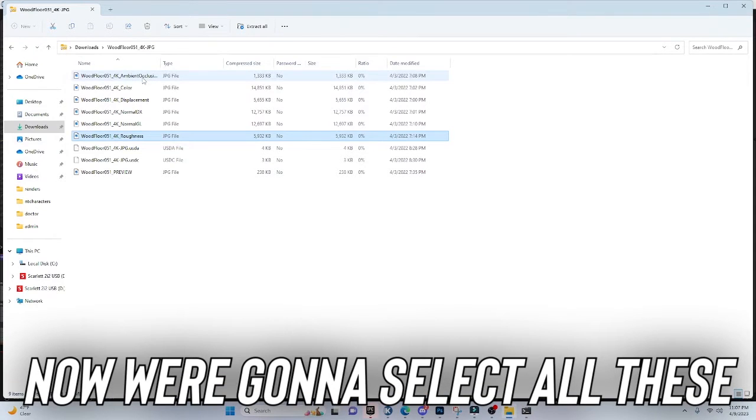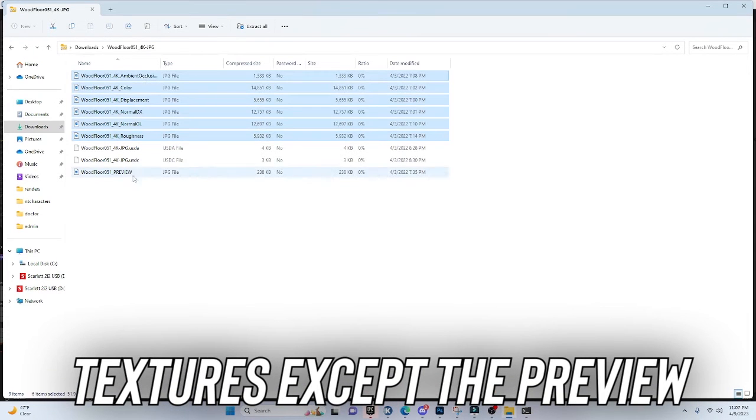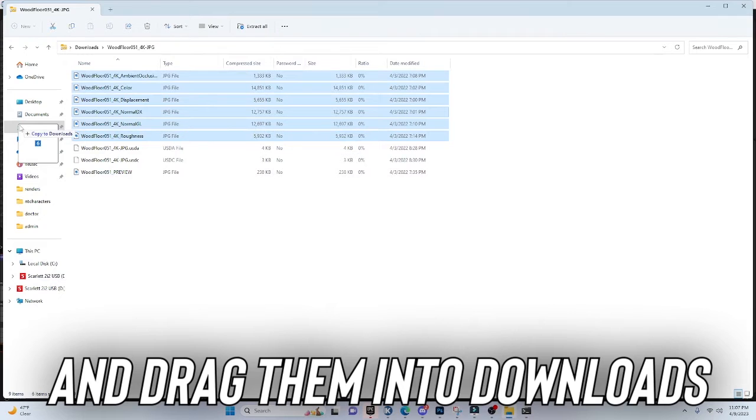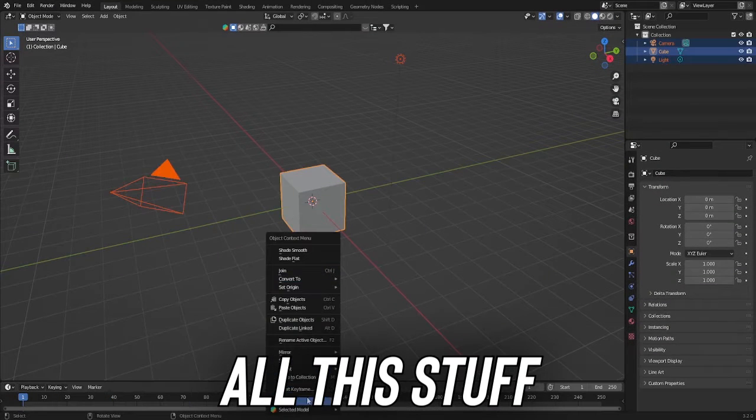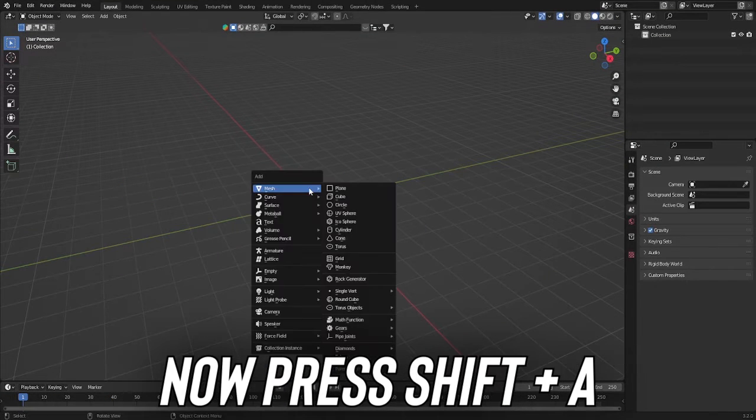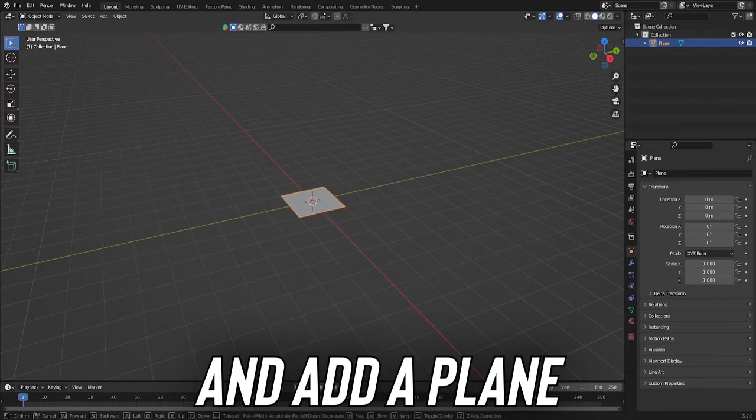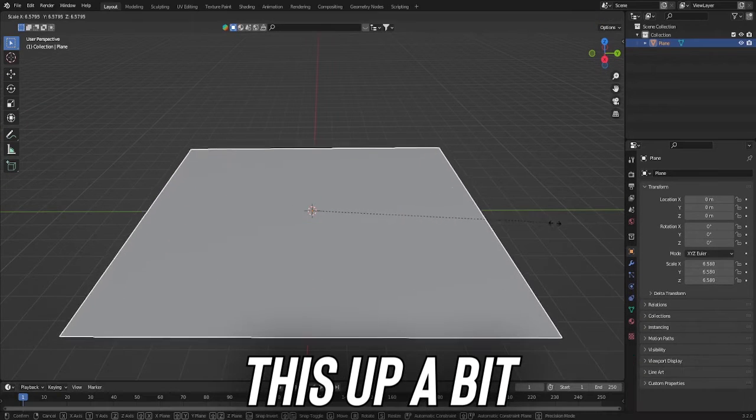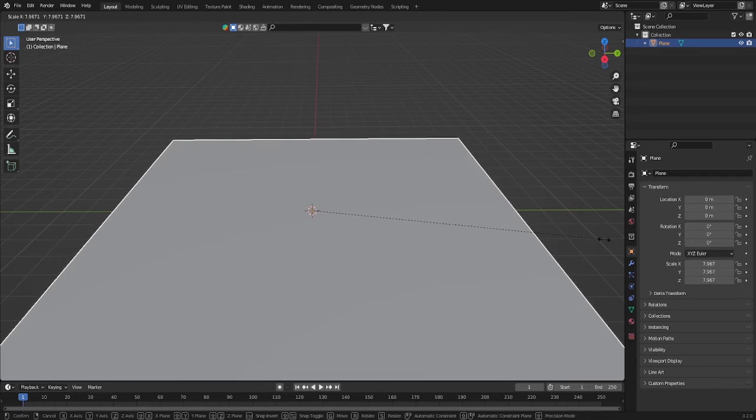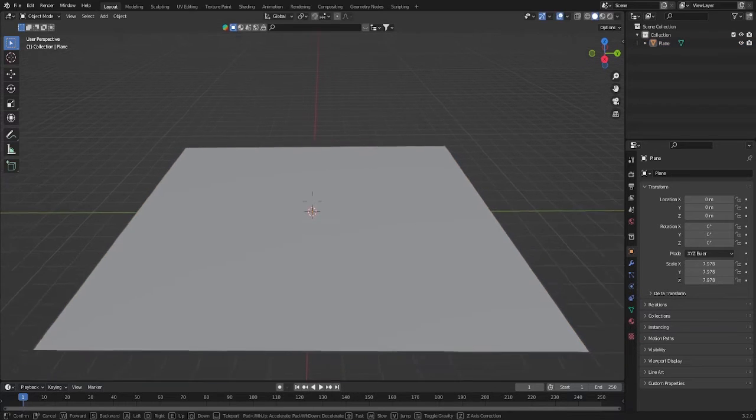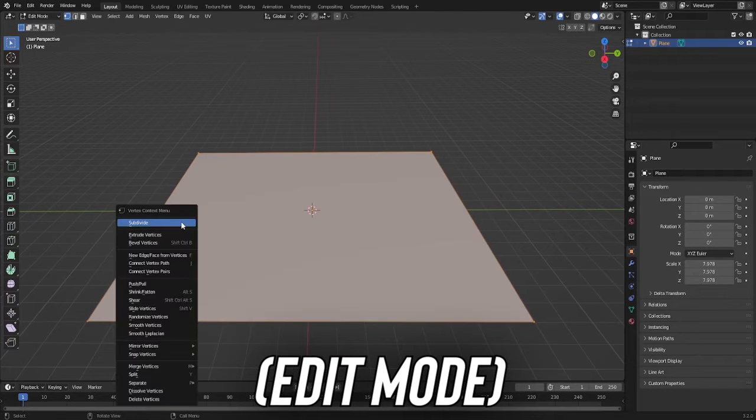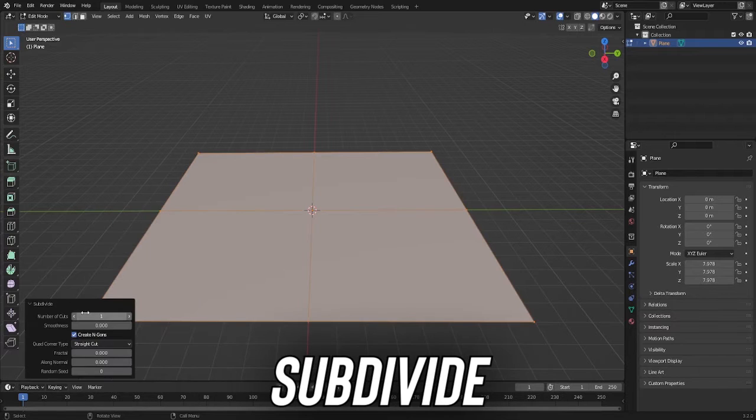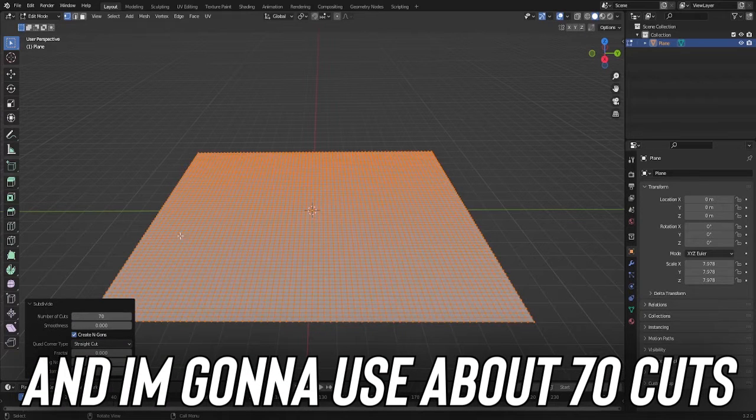Alright, so now we're going to select all these textures except the preview and drag them into downloads. Alright, so I'm going to press A, delete all this stuff. Now press Shift A and add a plane. Now I'm going to press S to scale this up a bit. And I'm going to press Tab, right click, subdivide. And I'm going to use about 70 cuts.